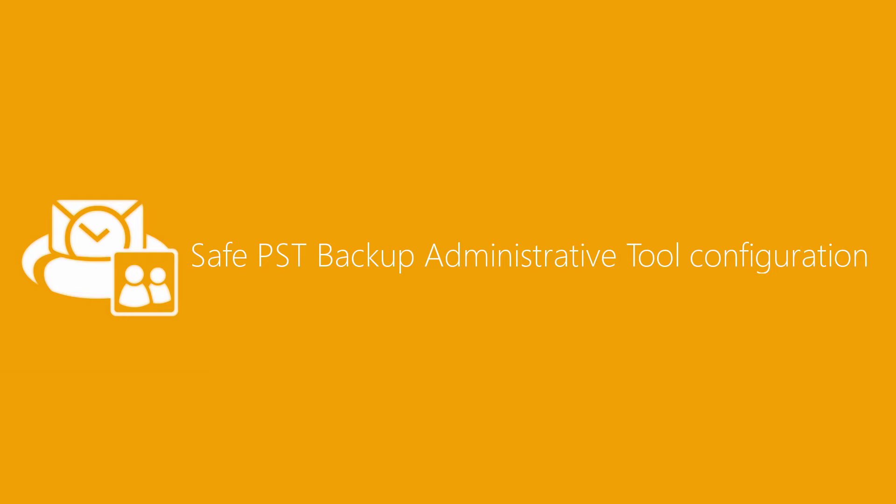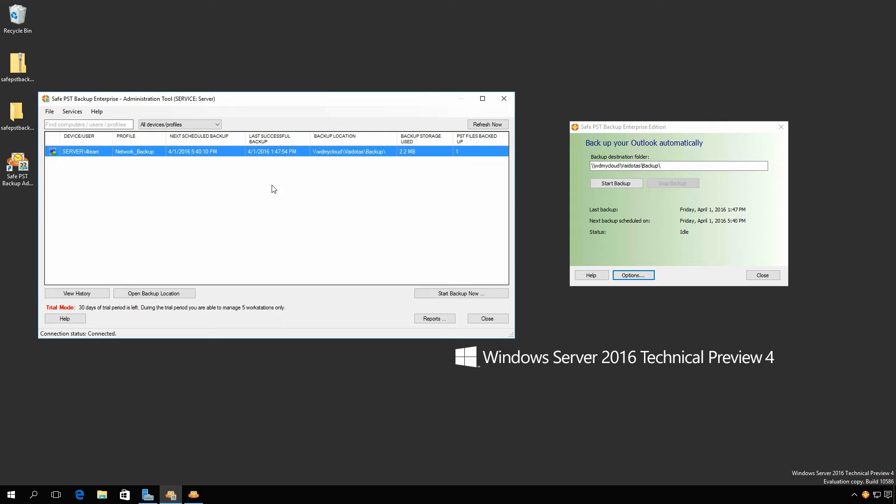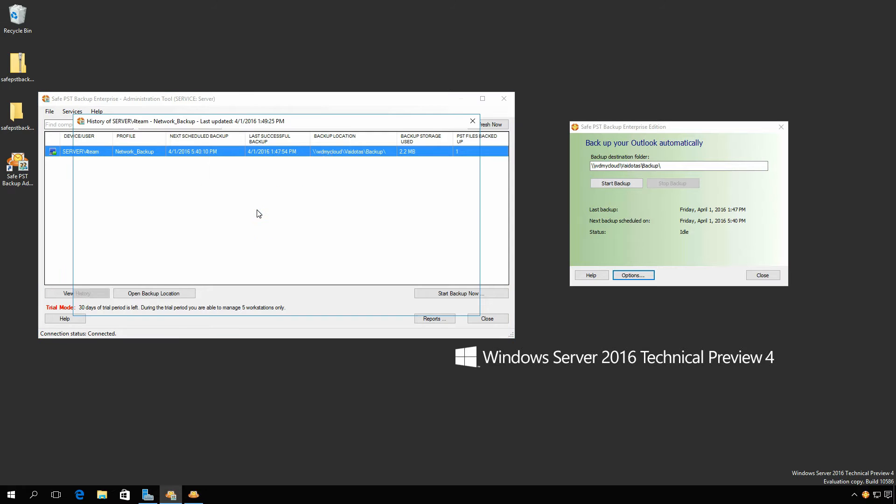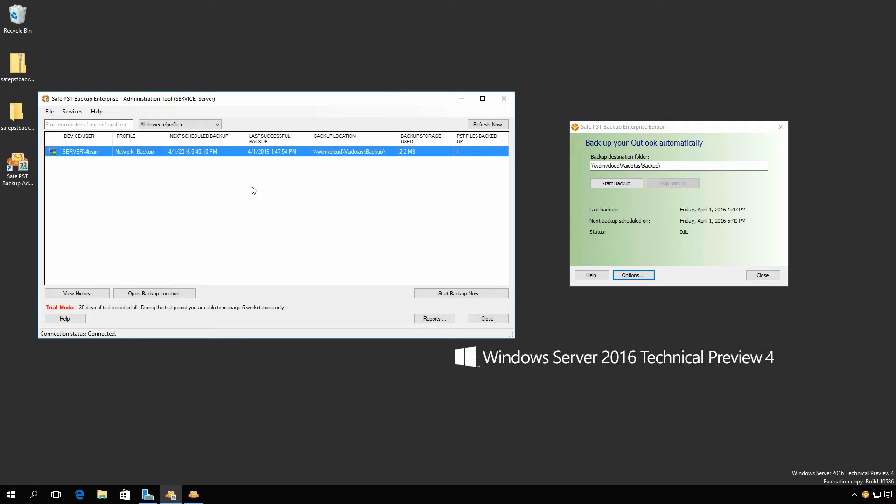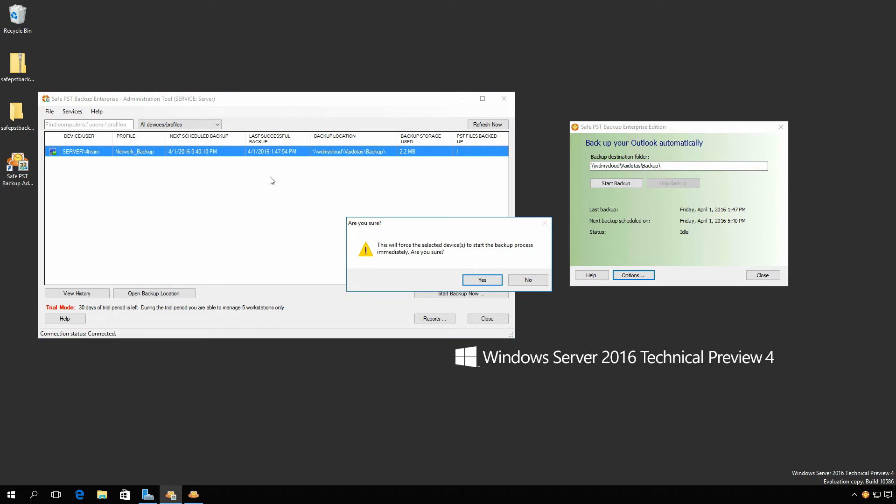This video will give you a quick overview of the SafePST Backup Administration Tool configuration. This Administration Tool is a utility that is used to monitor the process and results of a backup in your network from one centralized location.